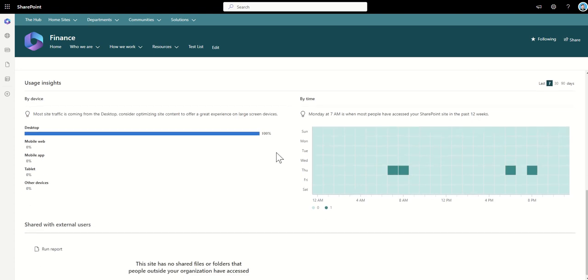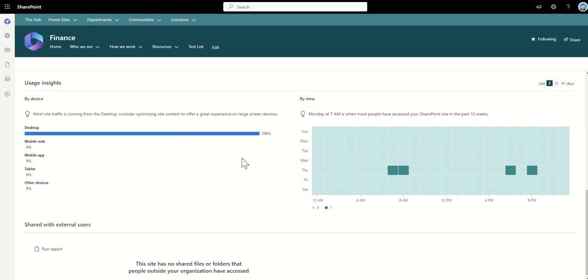But we can also see by device so this is again really useful to know are people accessing this via desktop, via mobile phone because although there is a native SharePoint app that you can use on your mobile phone to access the intranet it's worth considering tailoring your intranet if that is predominantly what people are accessing it through because it's going to be a slightly different experience whether using desktop or mobile phone so knowing this is really useful.